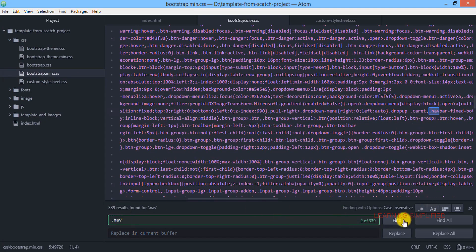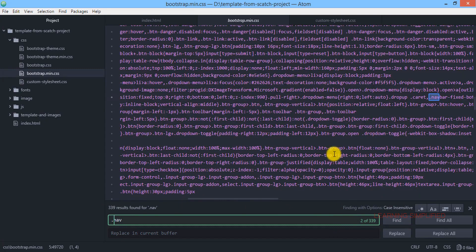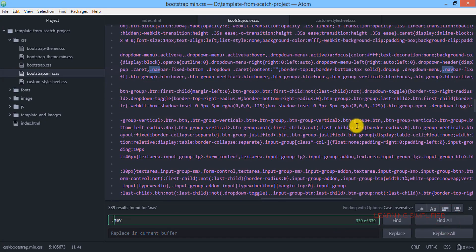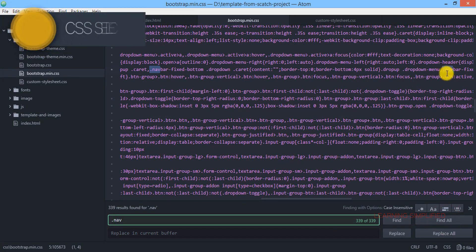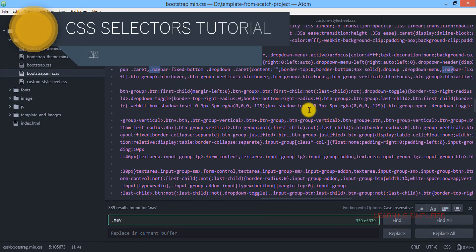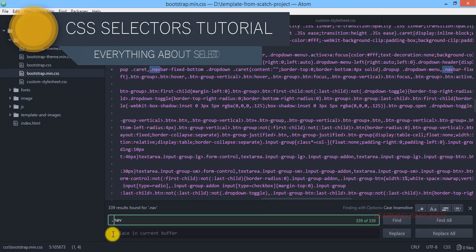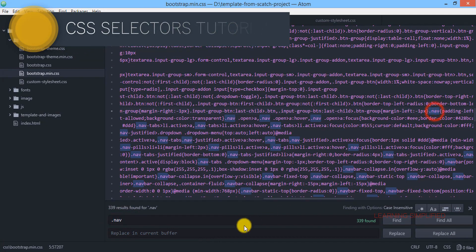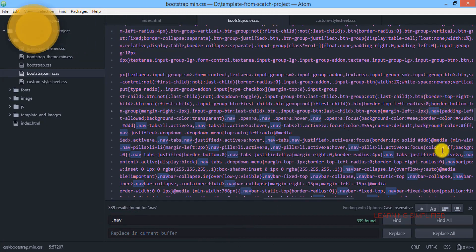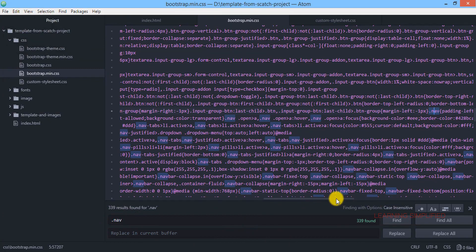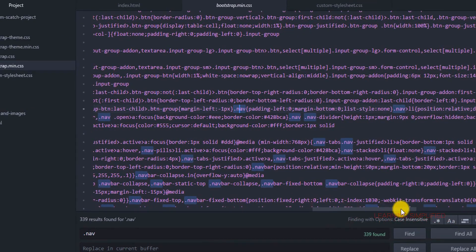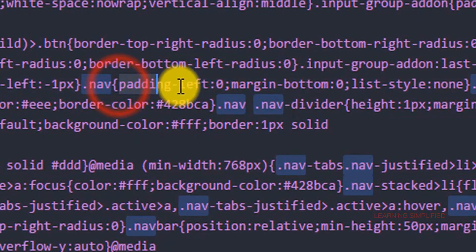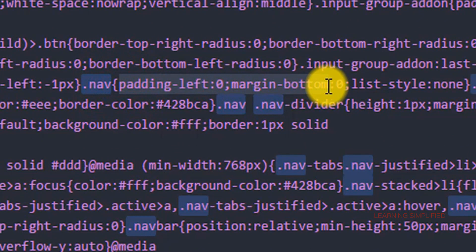If we find dot nav, we can see that it is now showing you these two things. This navbar navfix dot nav, there it goes. The first one is dot nav. Check it out over here, you can see that padding left 0, margin bottom 0, list style none.